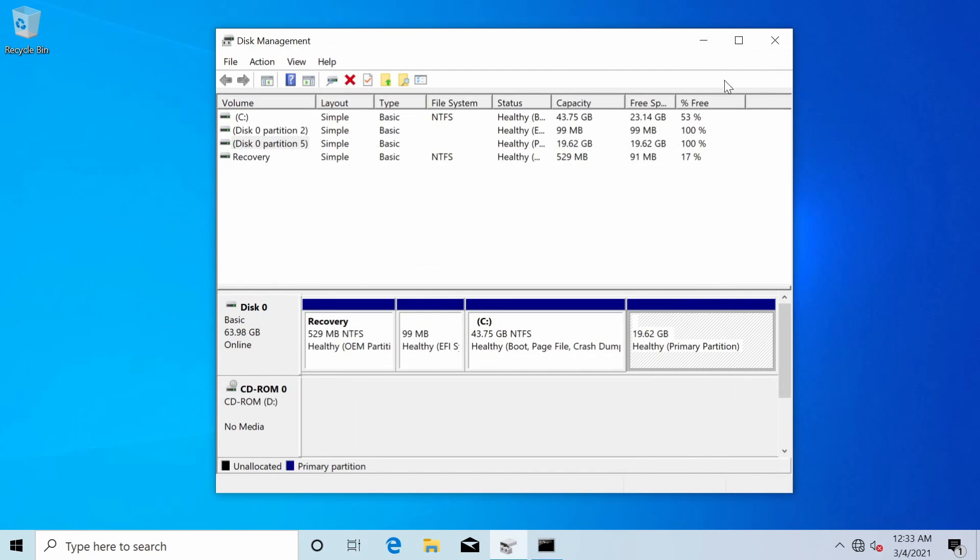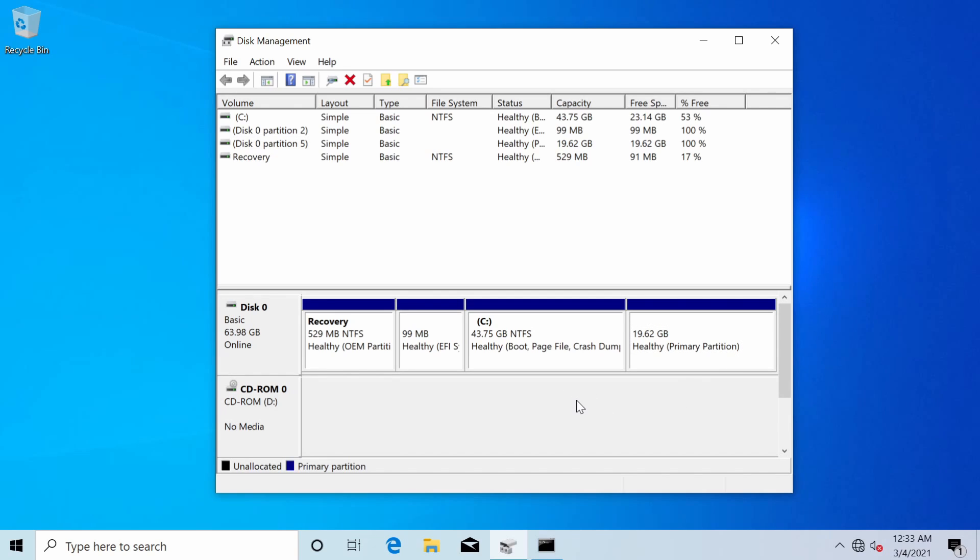All right we will minimize that and go back to our disk management tool where now we will be able to delete the Linux root file partition. This is the last thing left here so I know this 20 gigs is my Linux root file partition. Everything else belongs to Windows.